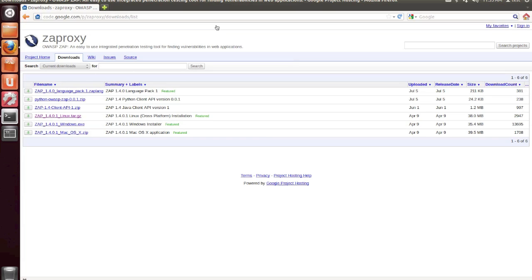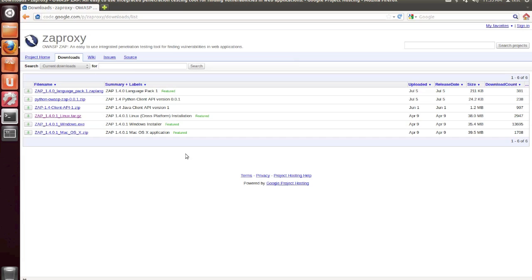In this tutorial, I'm going to be walking through the steps to using Z-Attack Proxy for the first time. Z-Attack Proxy is an intercepting proxy that's designed for the security testing of web applications, and it was produced by the Open Web Application Security Project, OWASP.